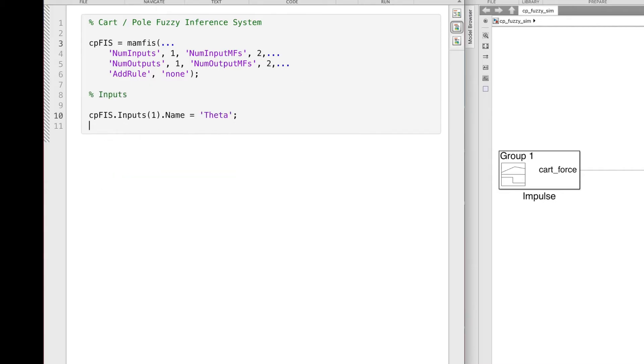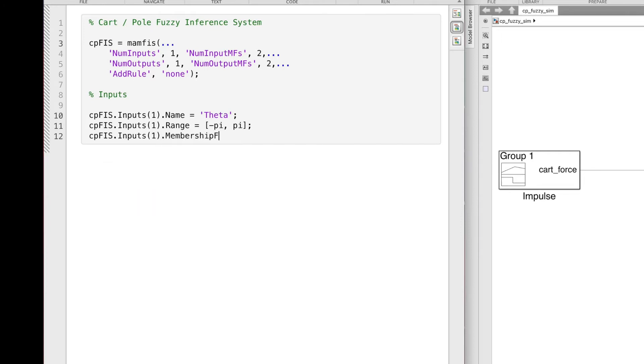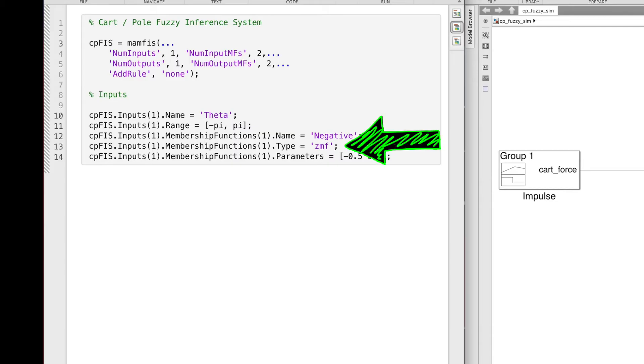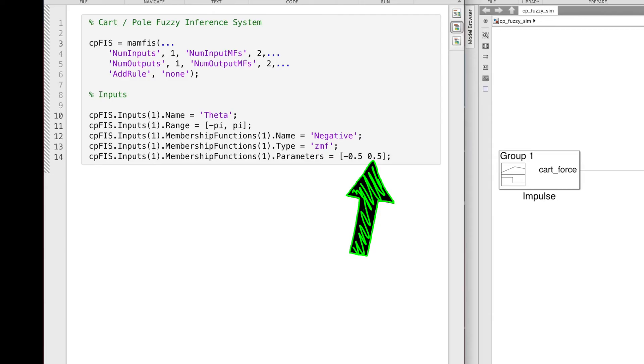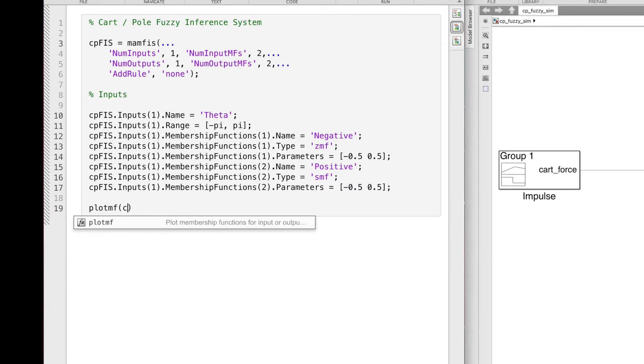The input is pole angle theta, and the range of this input is between minus pi and pi radians. However, even though the input could be anywhere in this range, I'm going to set up this system to just try to keep the angle between plus and minus half a radian. And the way I'm going to do this is with the input membership function shape. I'm choosing a Z shape for the negative membership function because it saturates at 100% membership below this specified lower bound, which is negative 0.5 radians in this case. And then it smoothly ramps down to 0% membership at 0.5 radians. And for the positive membership function, I'm using an S shape, which does the opposite.